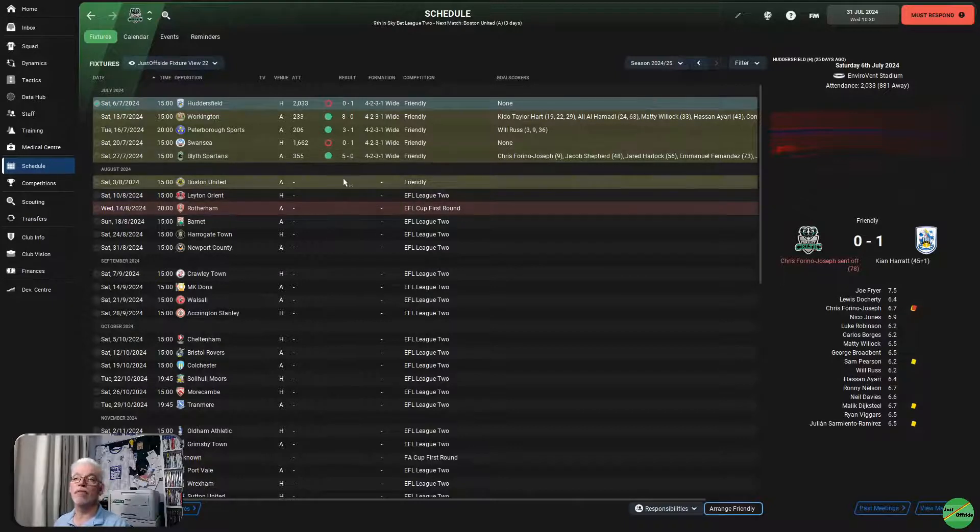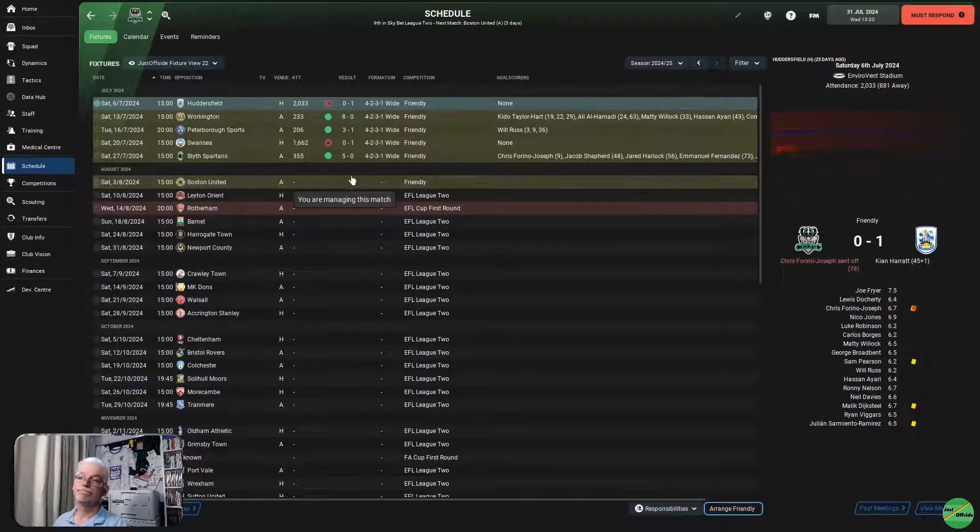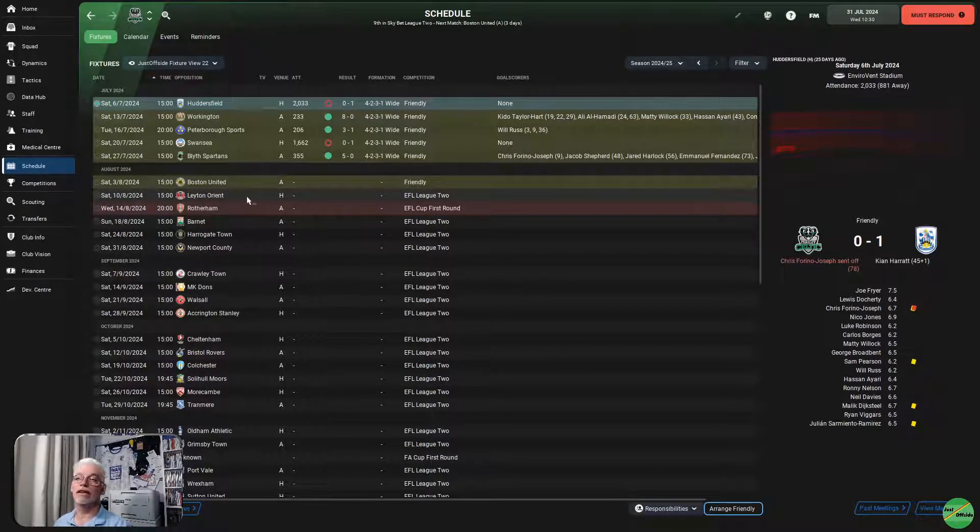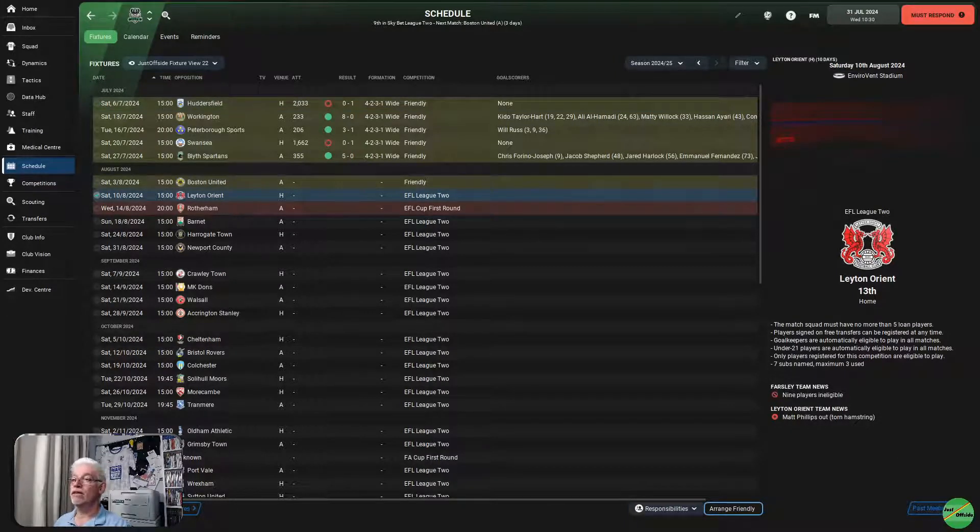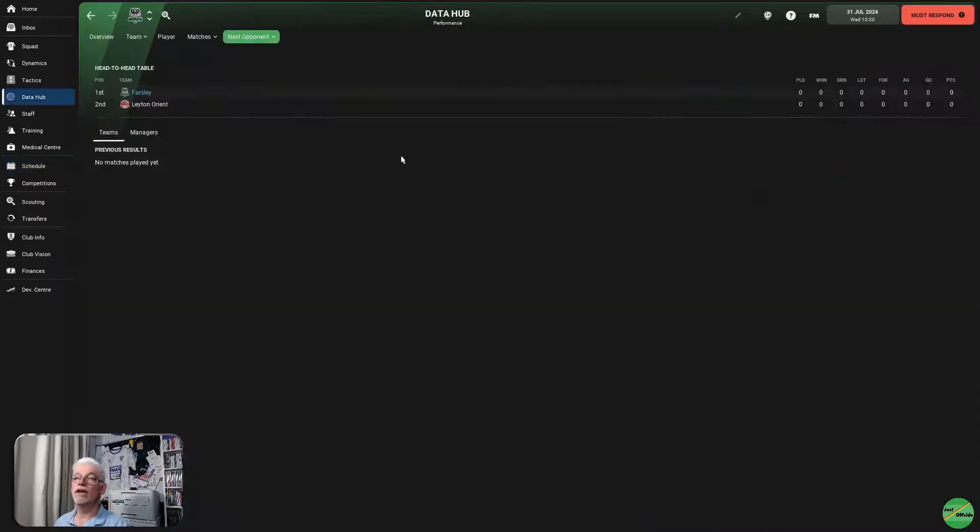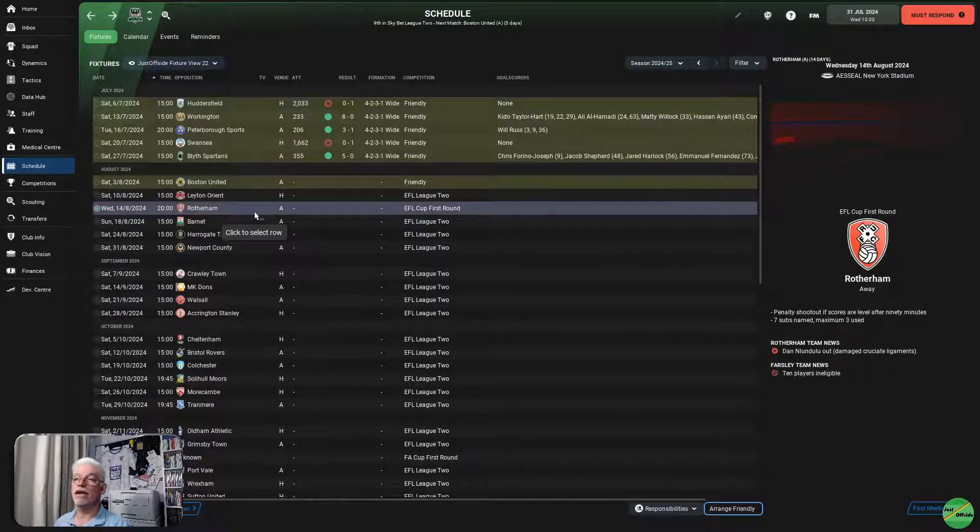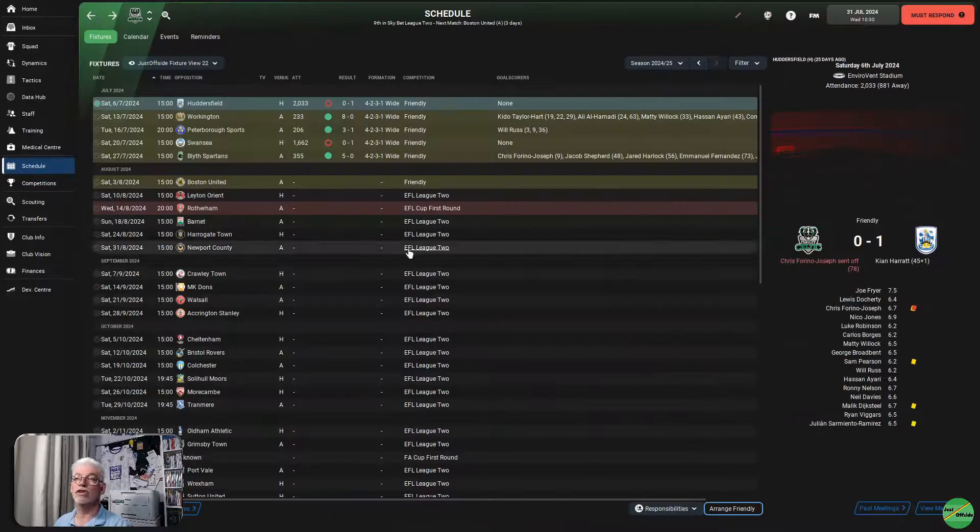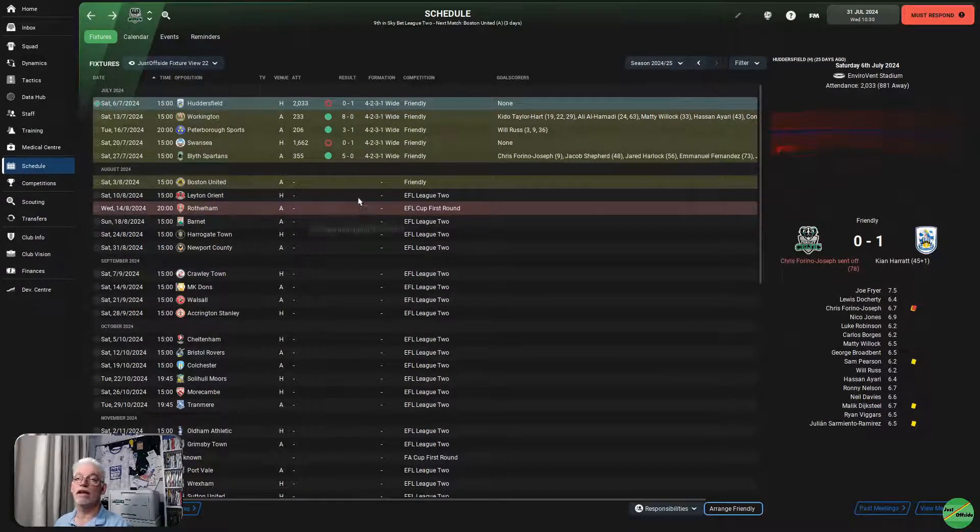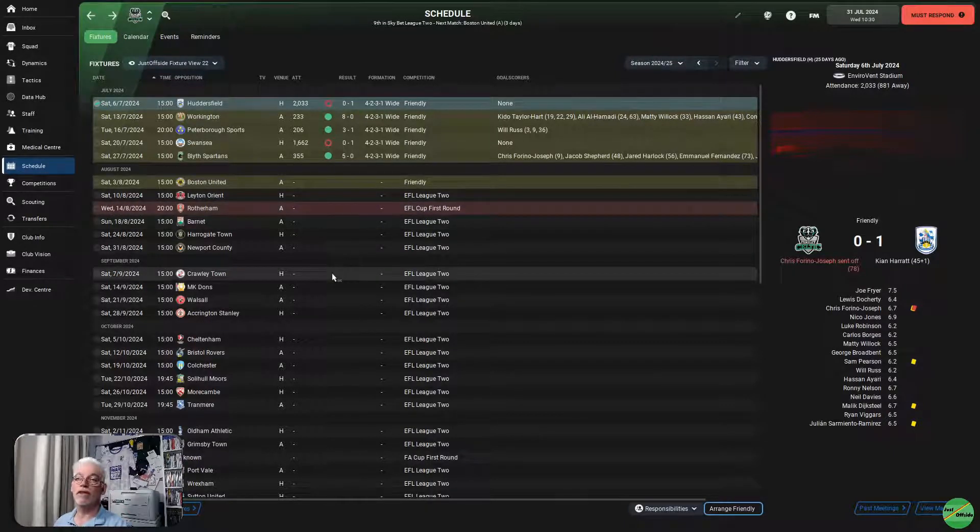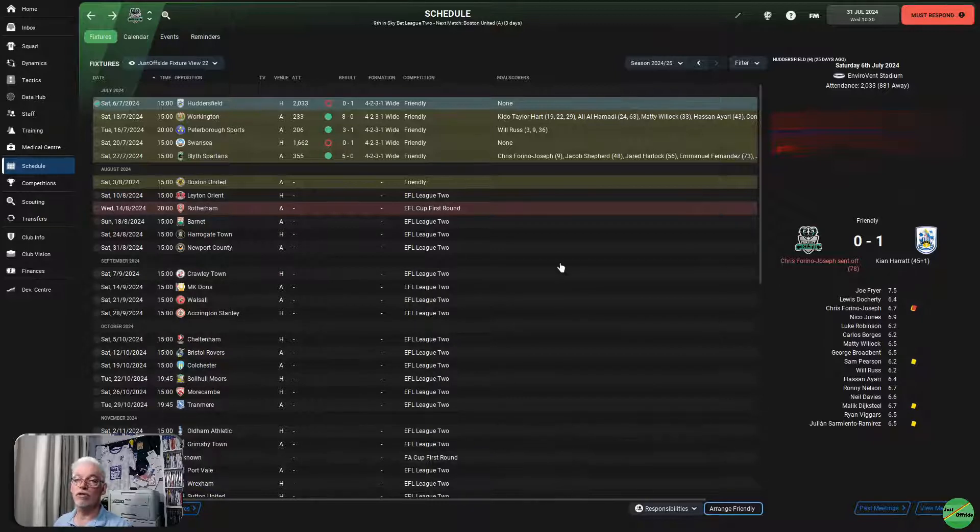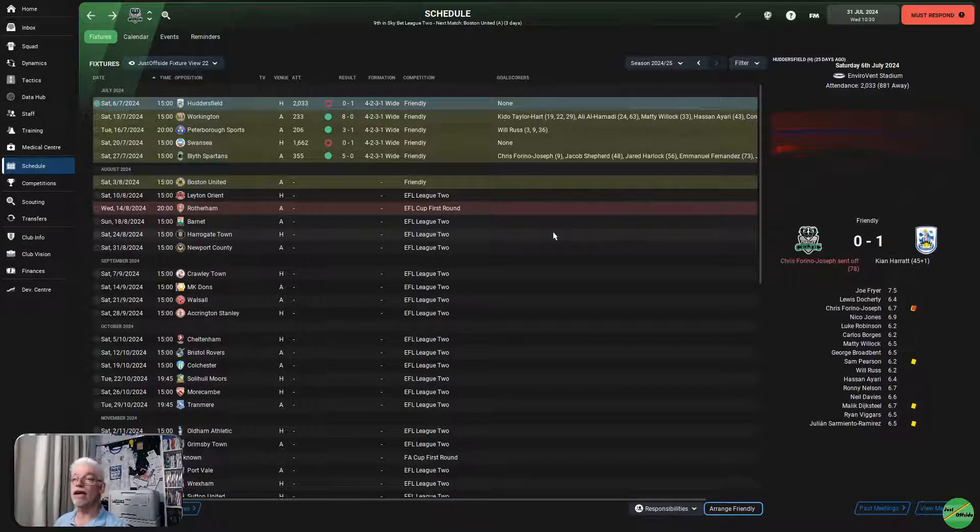So, if Chris Atkinson goes out, we've balanced the books as far as wage is concerned. So, that's good news. One thing we haven't looked at, we have one more friendly against Boston before the season starts and we open up the season against Leighton Orient in the League 2. Past meetings. There we go. I don't think we've any past meetings against Leighton Orient. No, we haven't. And then we will play Rotherham in the Carabao Cup first round.